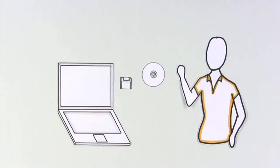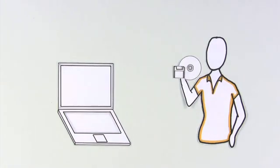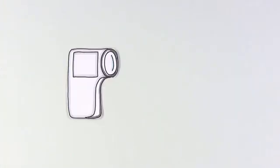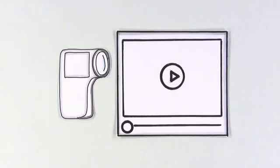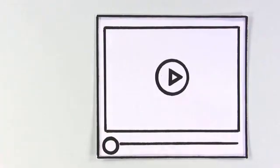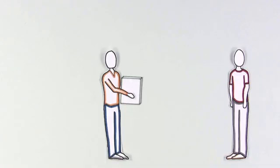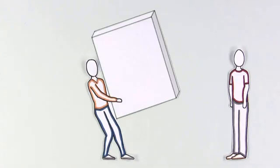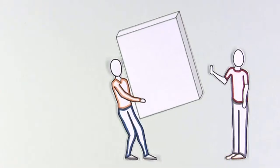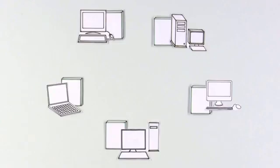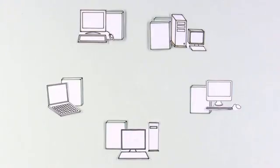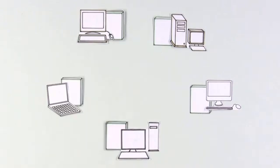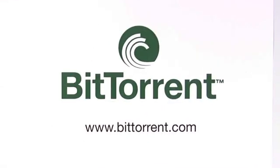Our computer files aren't like they used to be. These days, a short HD video can be over a gigabyte in size. That's huge! The problem is that the bigger they are, the harder they are to share. Thankfully, we have options that make sharing big files over the internet fast and easy. This is Bittorrent Explained.